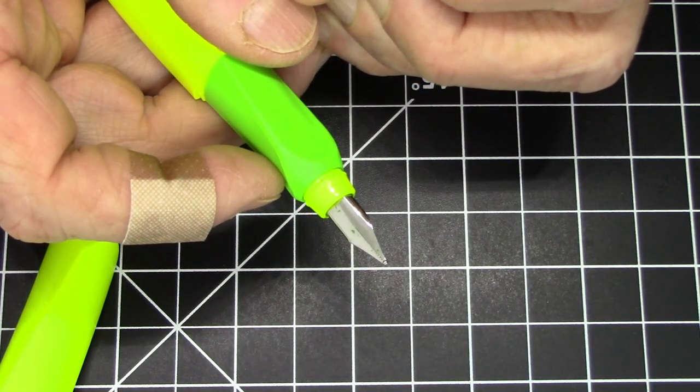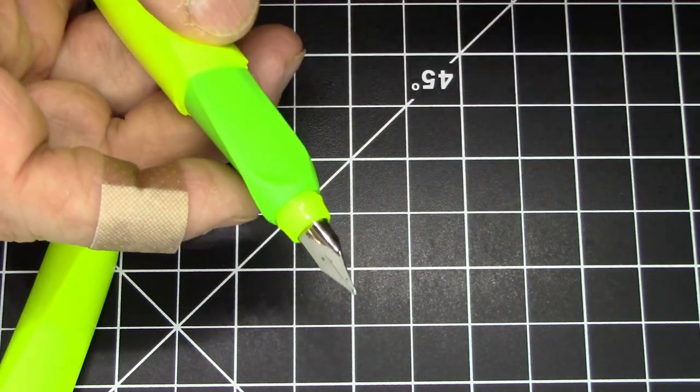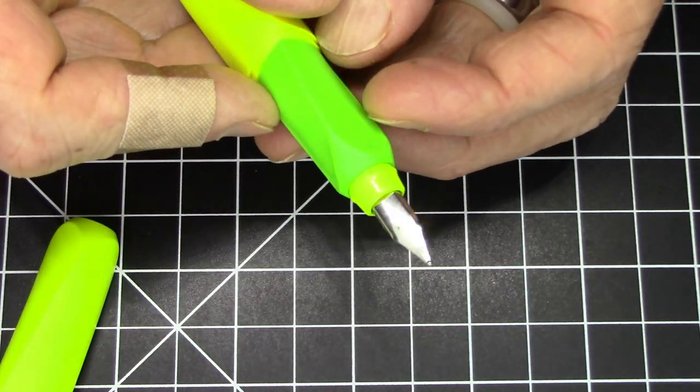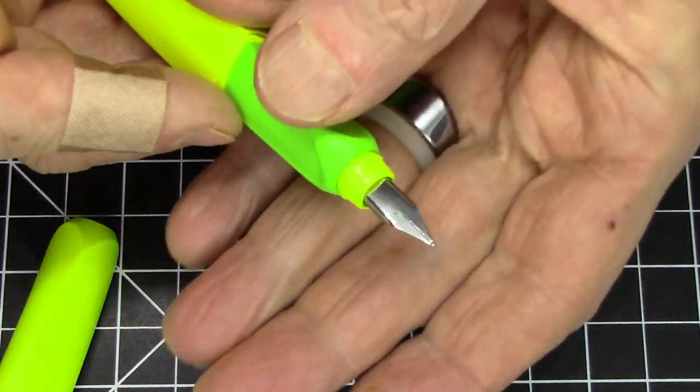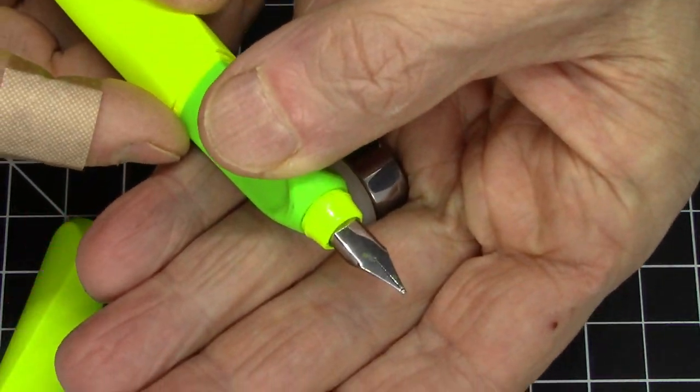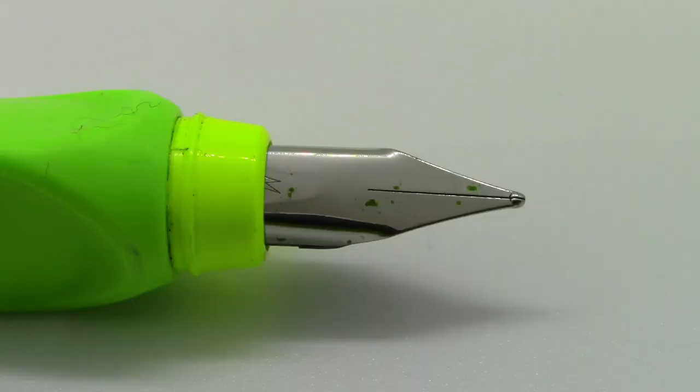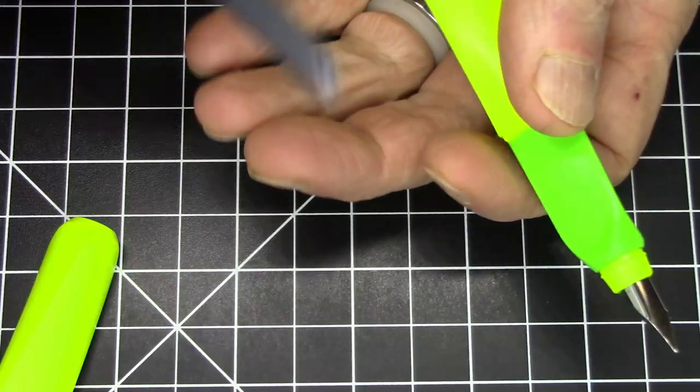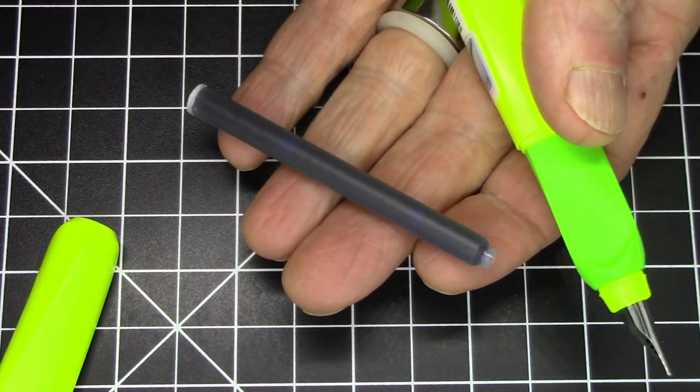The nib itself is relatively unadorned. It has no branding on it, just simply has the M for medium, and of course it has an uninspiring plastic feed.